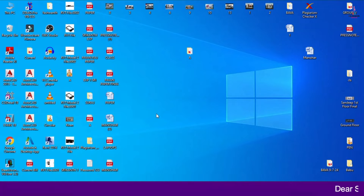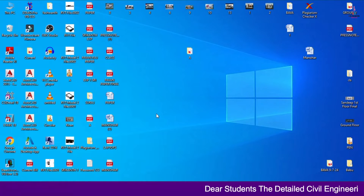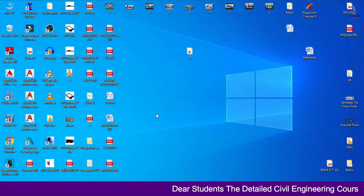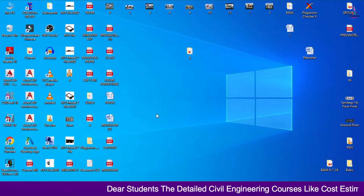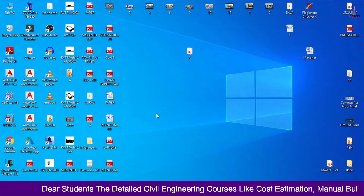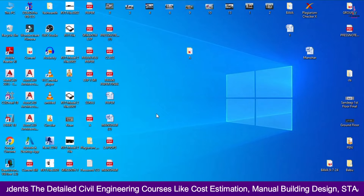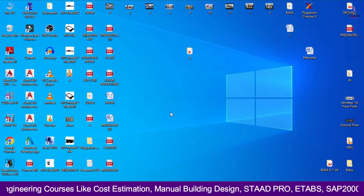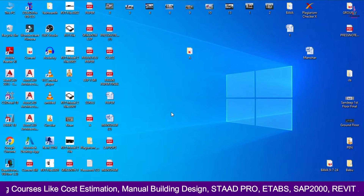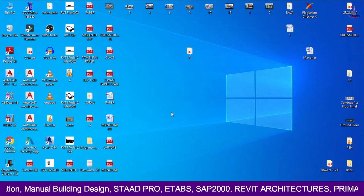In this video lecture, I will explain what are the top 5 budget laptops for Civil Engineering students, the cost of those particular laptops, and the configurations required for Civil Engineering. Please click on the subscribe button and the bell icon for more interesting updates and Civil Engineering topics. Let's start our video.